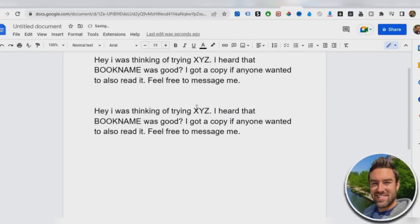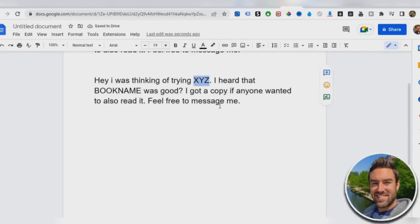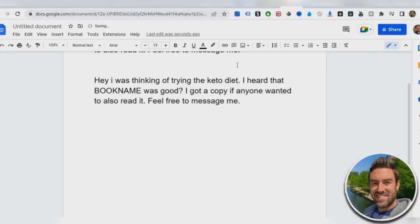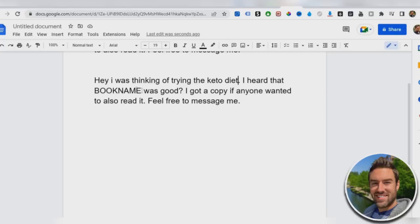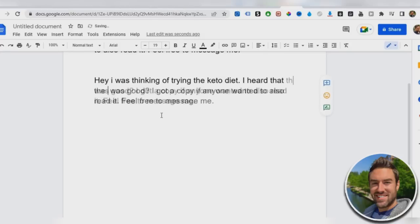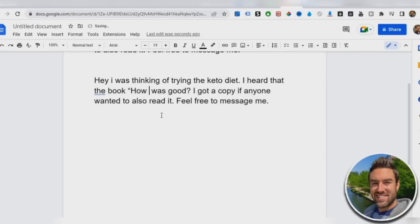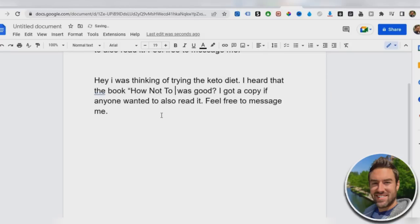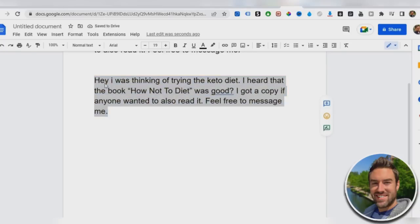So let me go ahead and copy that so I can edit. Hey, I was thinking of trying the keto diet, or whatever your product does. Hey, I was thinking of trying this new Forex strategy or this new method to date attractive women, whatever your niche is. I heard that book name was good. So then we're going to put in the name of the book, which is how not to diet. I heard that the book, how not to diet was good. I got a copy. If anyone wanted to read it, feel free to message me.